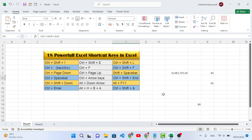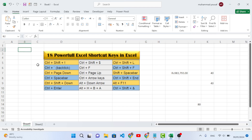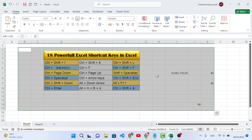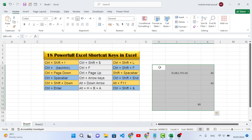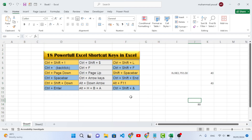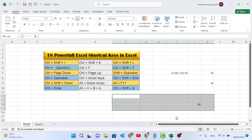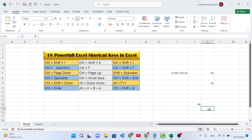The next shortcut key is Ctrl+Shift+End. This shortcut is used to select all used cells. The cells which are used will all be selected. Press Ctrl+Shift+End and the whole range of used cells is selected. If you click from a specific area, it will select used cells from that point.